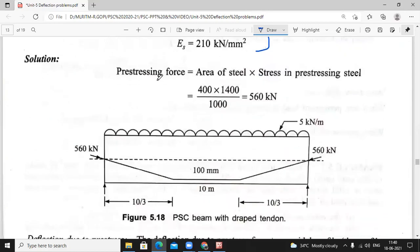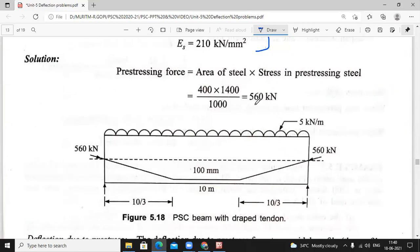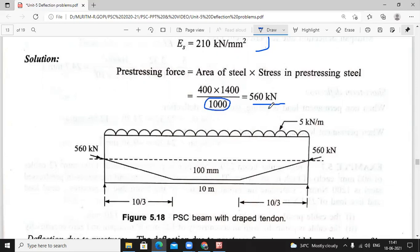To calculate the prestressing force: stress into area. Area is 400 and stress is 1400 Newton per mm². So 400 × 1400 gives 560 × 10³ Newton. We need values in kilo Newton, so 560 × 10³ divided by 1000 — therefore the prestressing force is 560 kilo Newton.